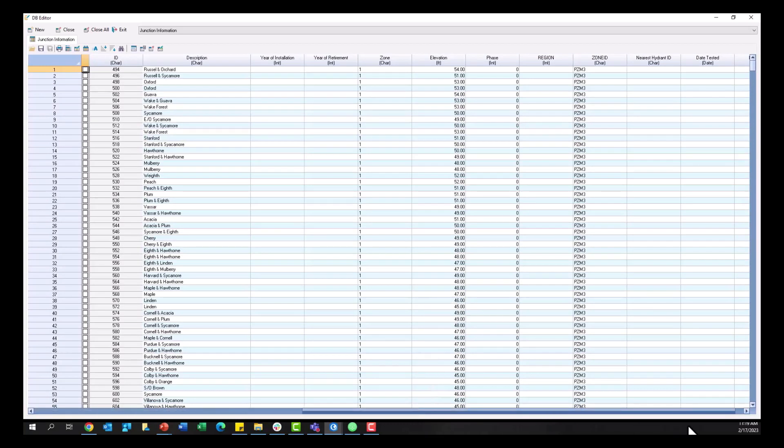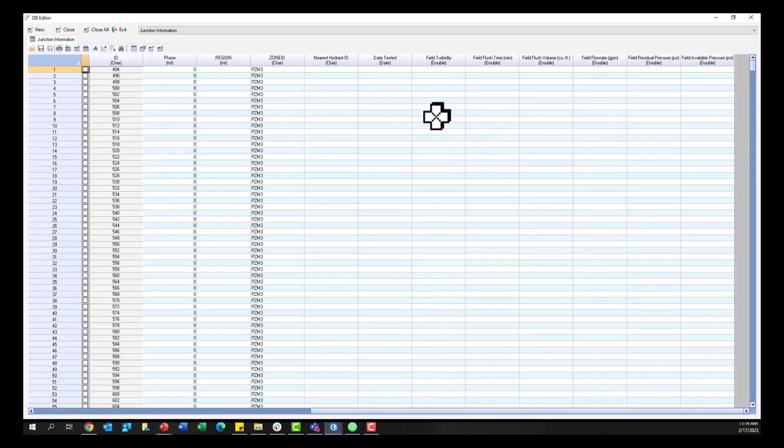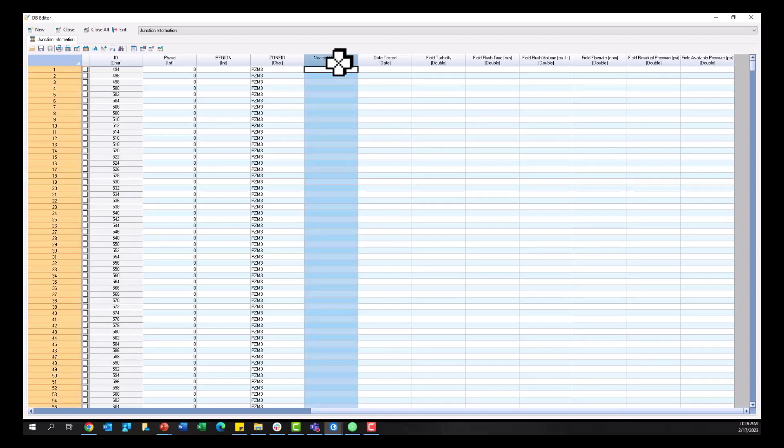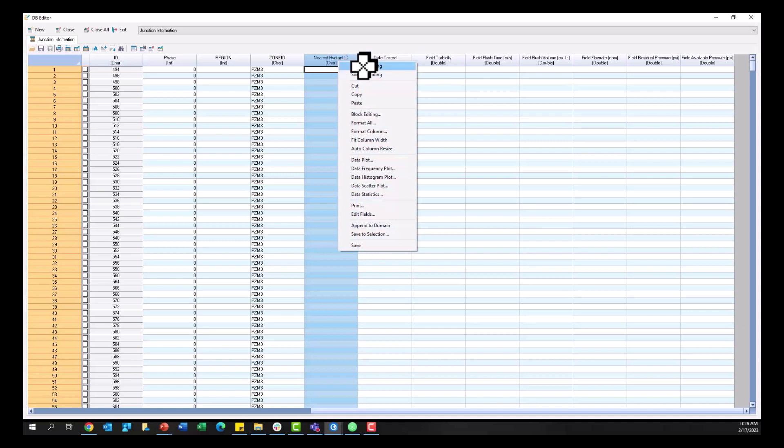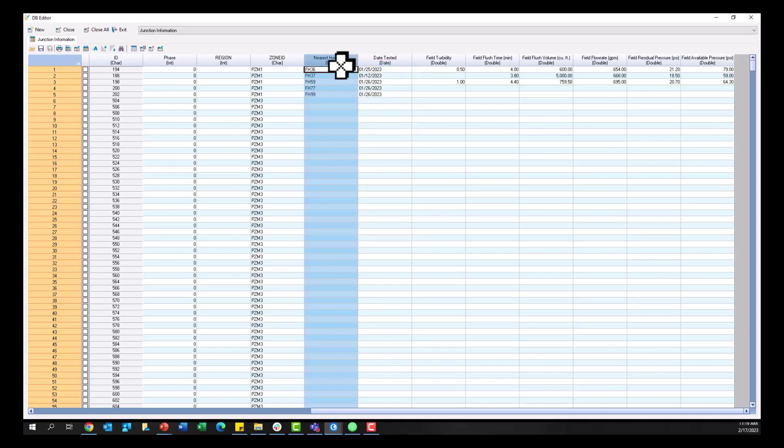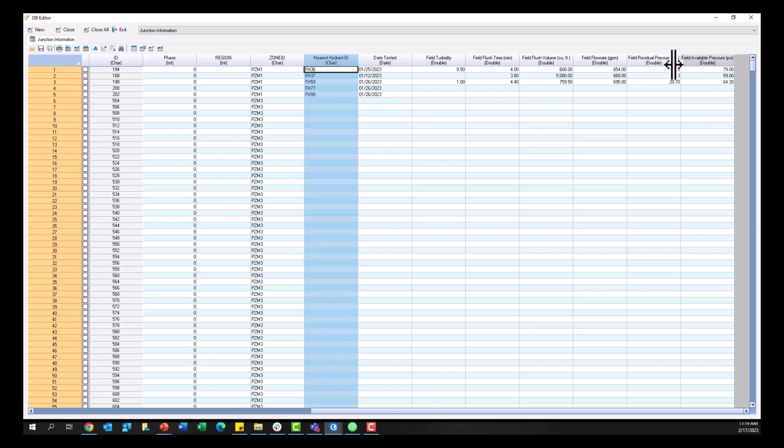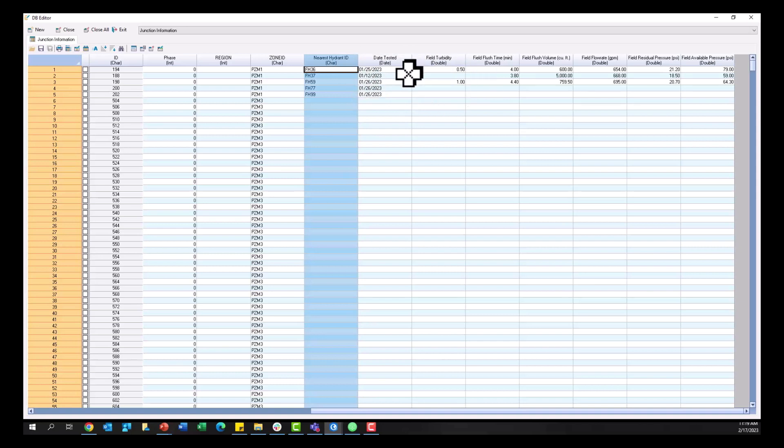this brings us to step two where I added a number of different fields to my junctions feature class or layer if you will within InfoWater Pro. So in here I added fields that normally would be again recorded on that paper PDF field journal that you could publish from InfoWater Pro, and now we're going to digitally transfer this information and here we're seeing it on the InfoWater Pro side and we're going to publish this data to ArcGIS Online for field crews to fill in there.